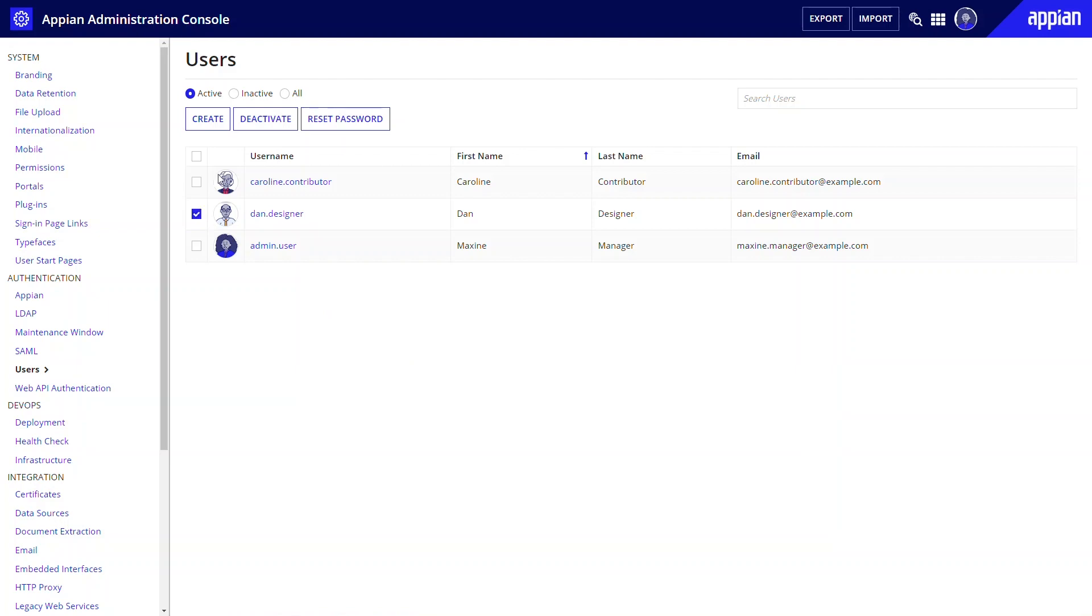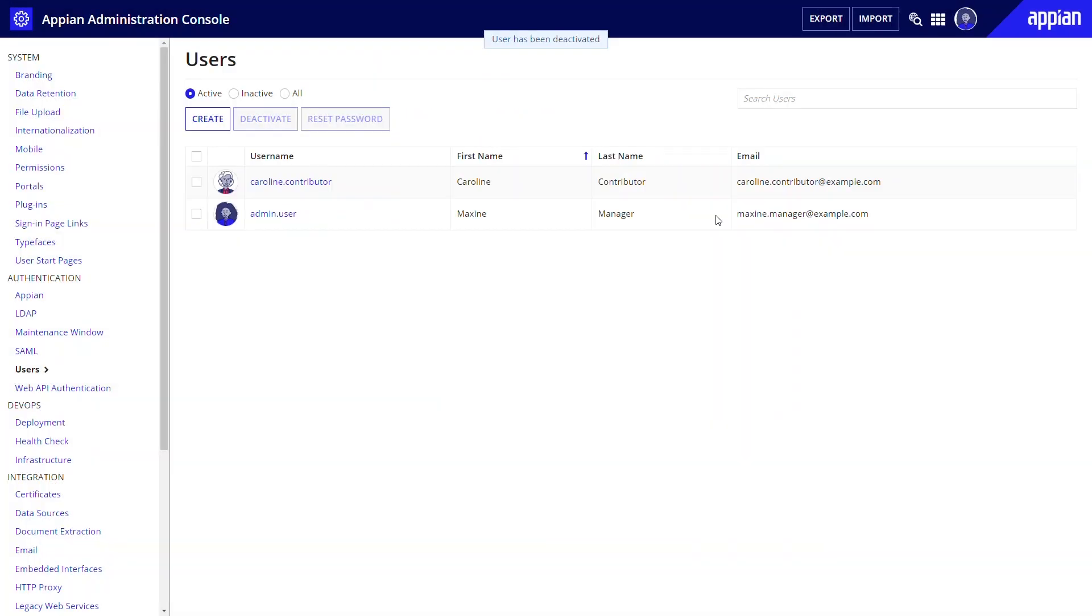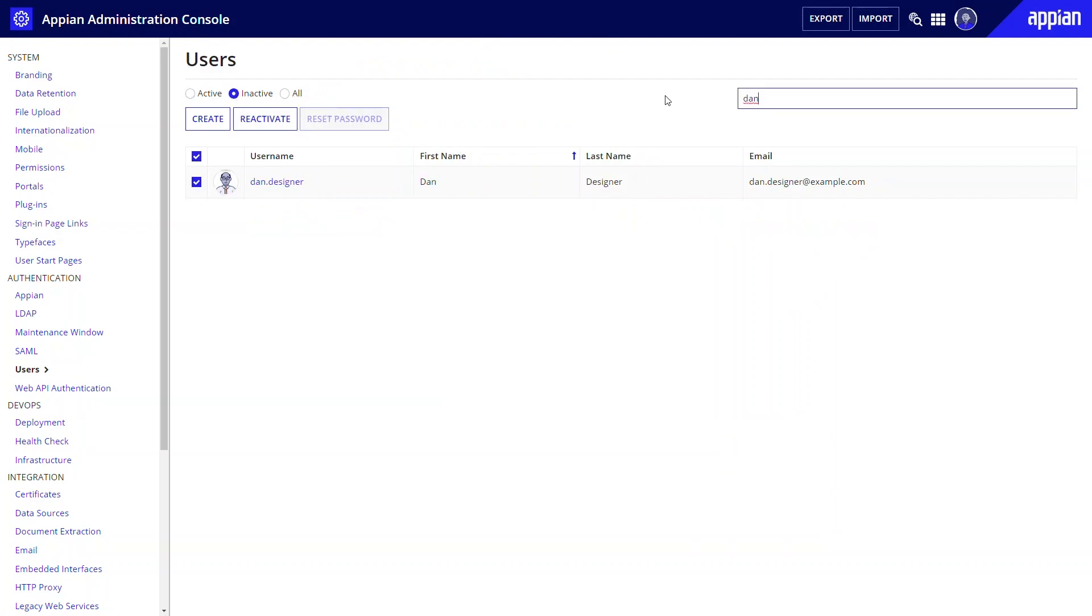You can deactivate him temporarily to preserve his data in the application. To deactivate, go to the Admin Console, select the user, and choose Deactivate. You can then return to this menu and select Reactivate when Dan returns to the team.